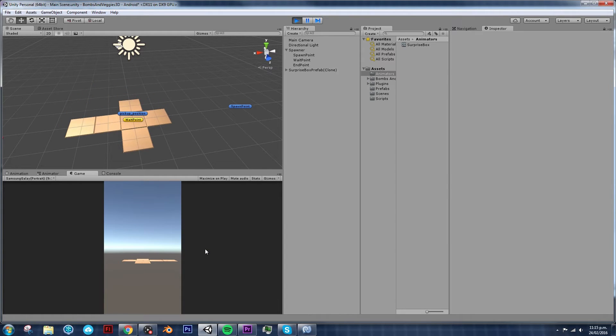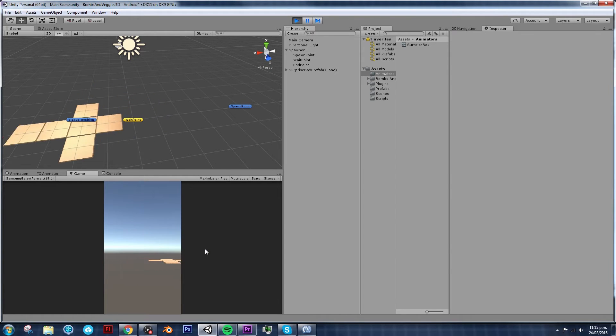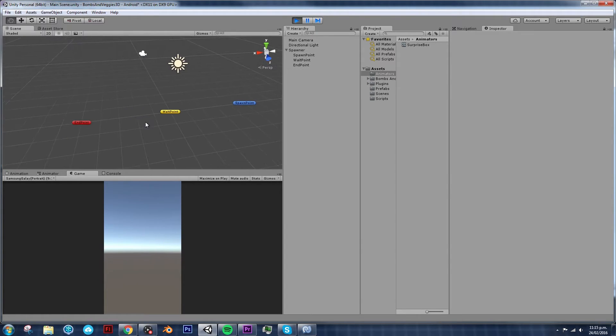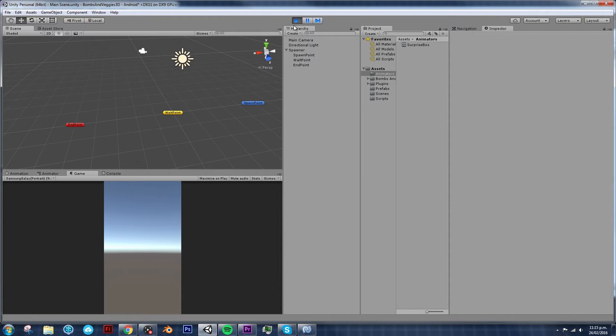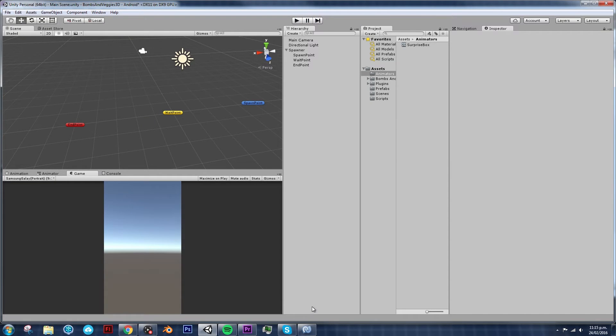There you go. It opens. It waits for a bit. Then it moves. And it will destroy itself. All right.